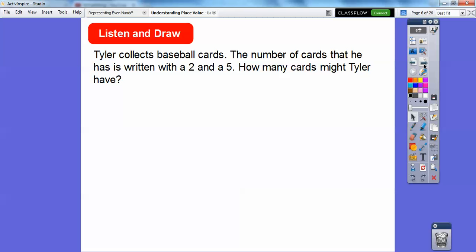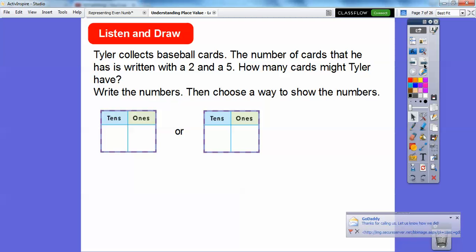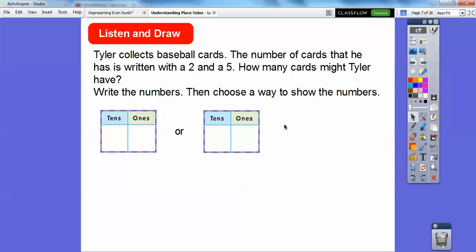Tyler collects baseball cards. The number of cards he has is written with a two and a five. So how many cards might Tyler have? We're going to write the numbers and then choose a way to show those numbers. The number of cards has a two and a five in it, so it's either 25 or 52.